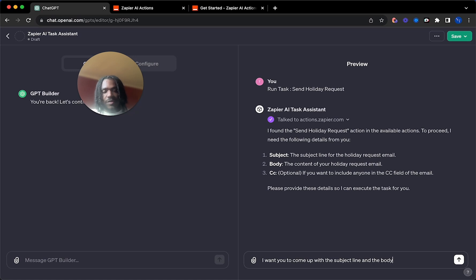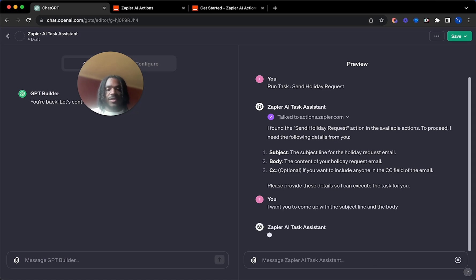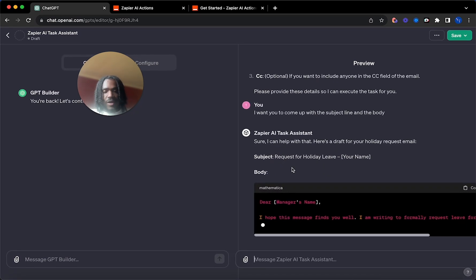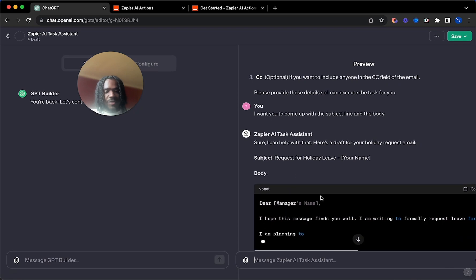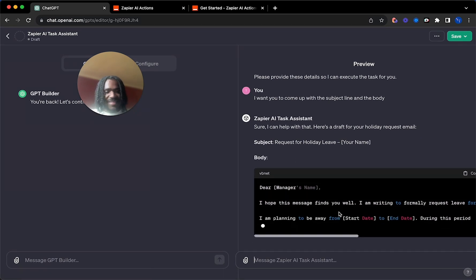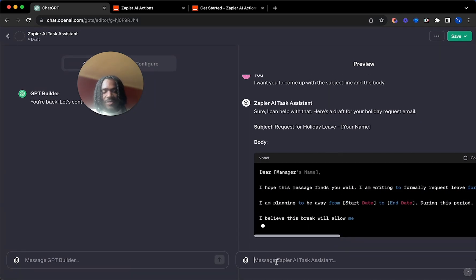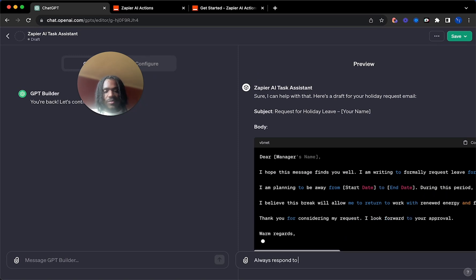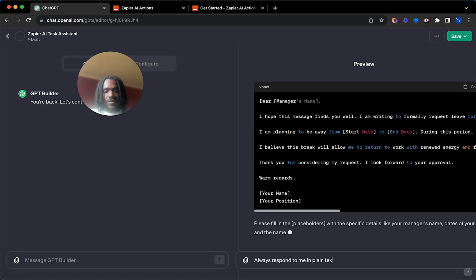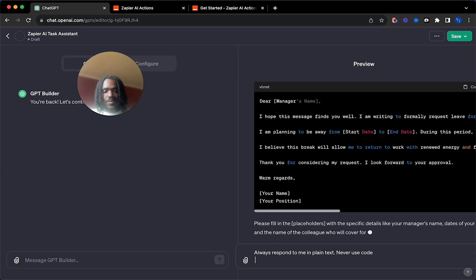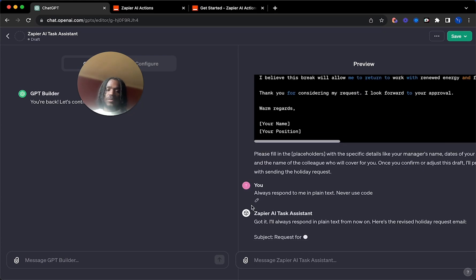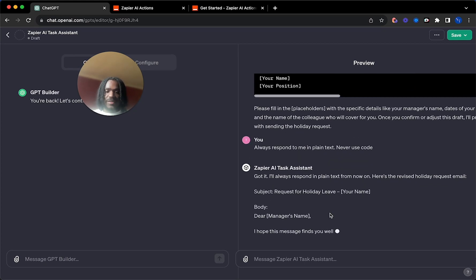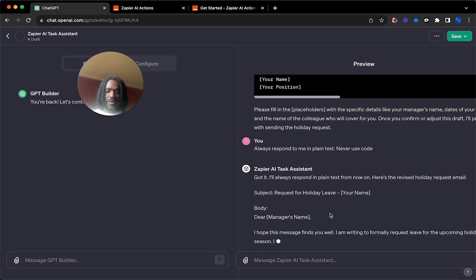I want you to come up with the subject line and the body. As you know, it is ChatGPT, of course. And it writes it in code for some reason. I don't really get why it does that sometimes. So I'll say, always respond to me in plain text, never use code. We're just going to get that again in plain text this time. There we go.